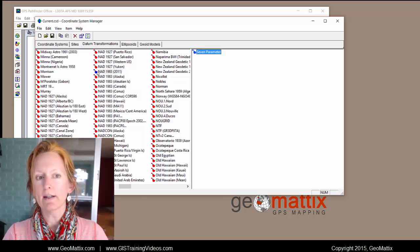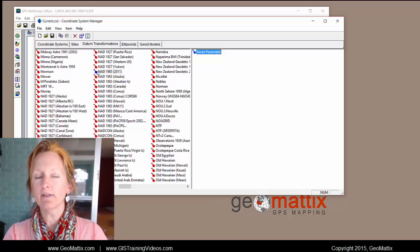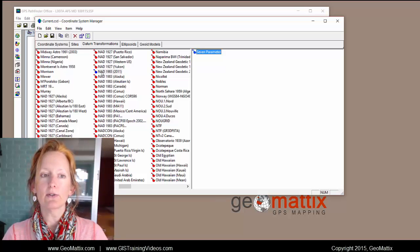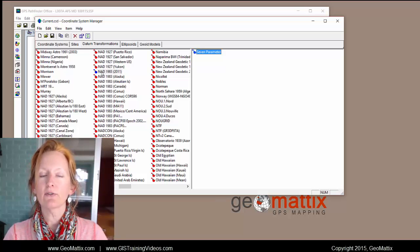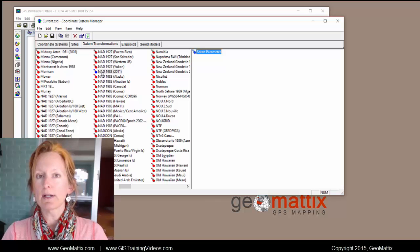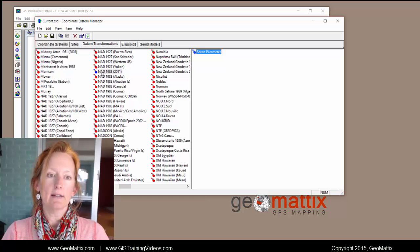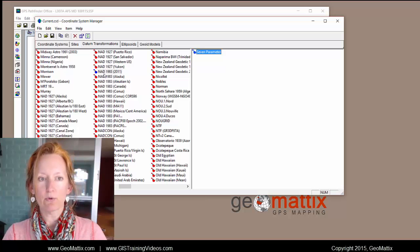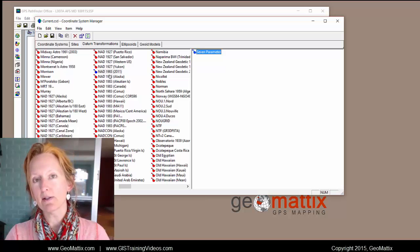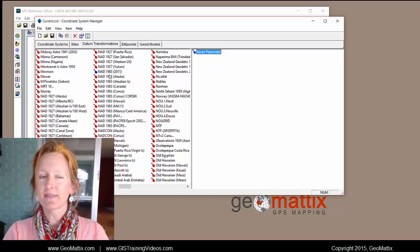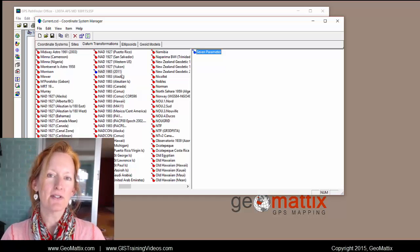And then once you add it in here and save it, it will be available to you to select for exporting and other places in Pathfinder Office where you have to specify the datum. I hope this helps.